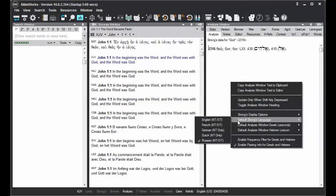You'll see that there's a default Strong's language for English, French, German, Dutch, and Russian, some being New Testament only.